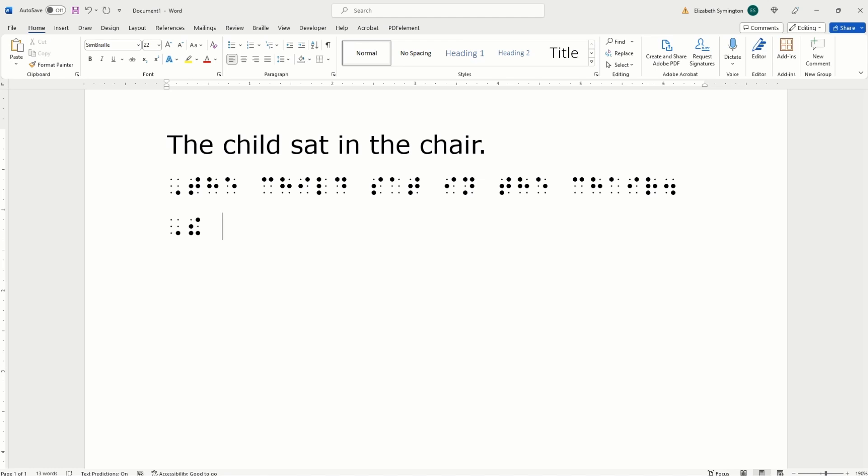The way you write child in contracted Braille is with dots one, six. And that is an asterisk on your keyboard. There's nothing in SAT. It's just spelled out letter for letter. In is shortened all the way to dots three, five. And that's a number nine on your keyboard.